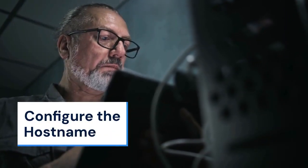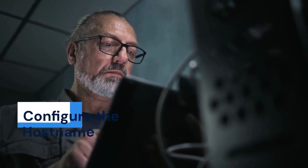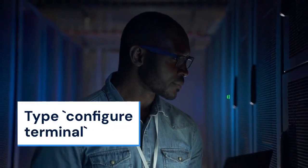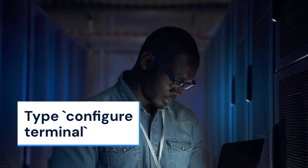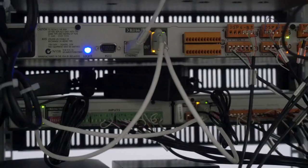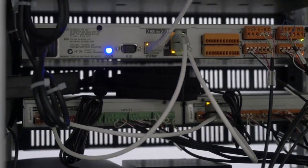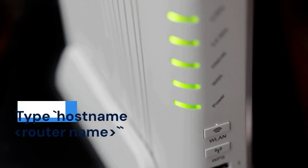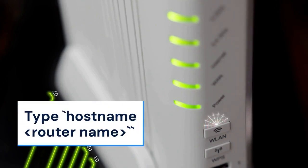Now let's configure the hostname. Type configure terminal or CONFT for short. This enters the global configuration mode. Then, type hostname router name and replace router name with your desired name.